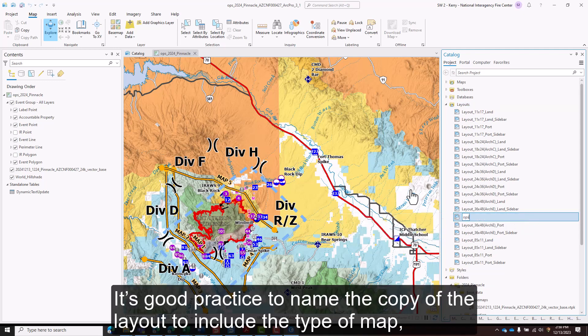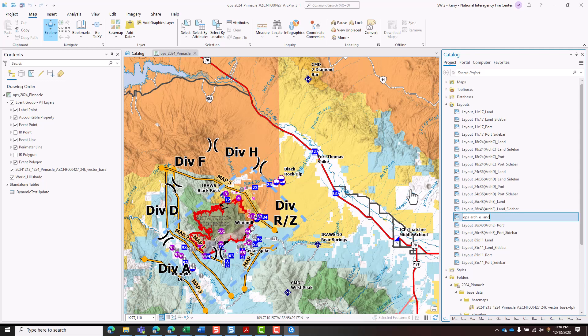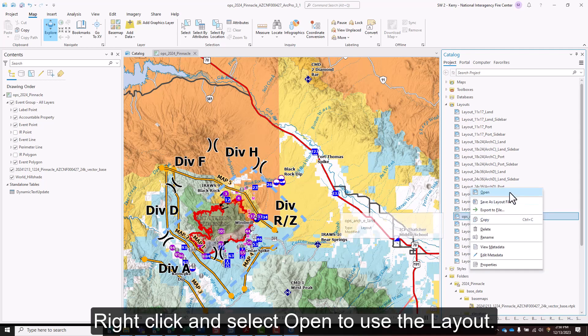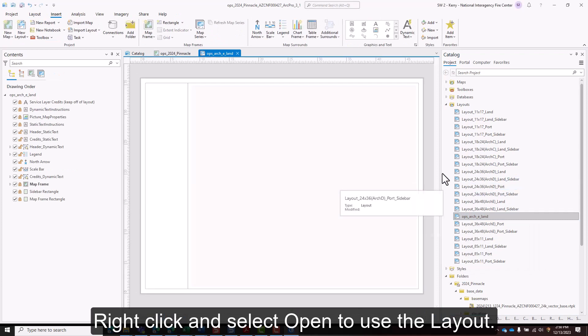It's good practice to name the copy of the layout to include the type of map, size, and orientation. Right click and select open to use the layout.